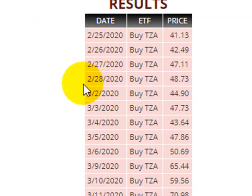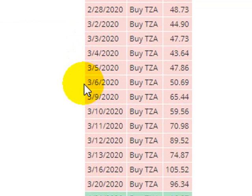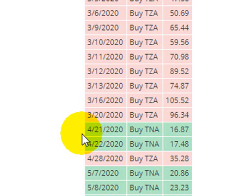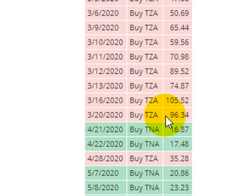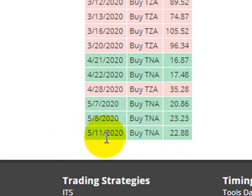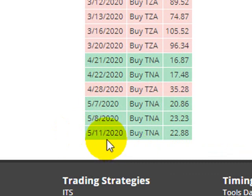If there are dates missing, that means there was no alert. For example, between 3/20 and 4/21, for a whole month not one single buy alert was given — it was in TZA and just said keep waiting. Then a buy for TNA came out on 4/21, then another buy for TNA, and then no more buys for a whole week until the one for TZA. The default setting has not given a buy since 5/11.